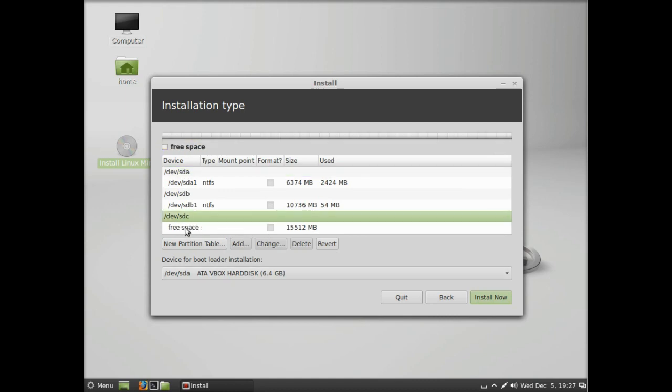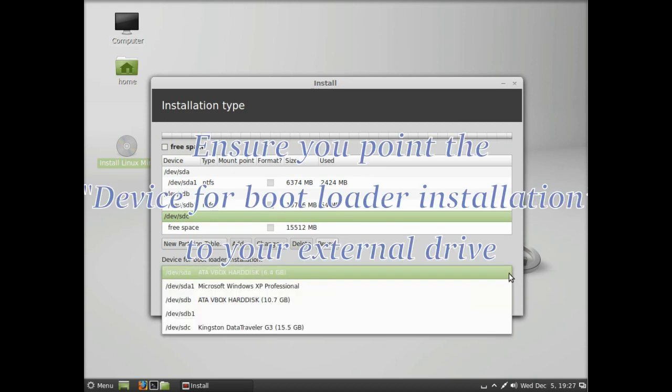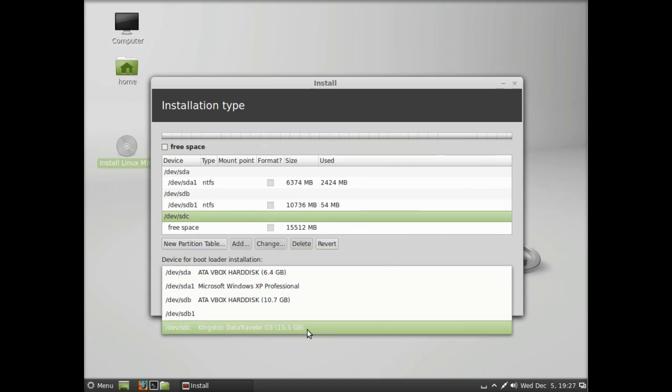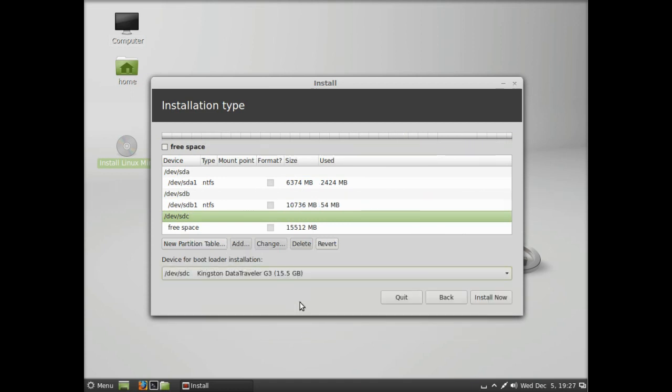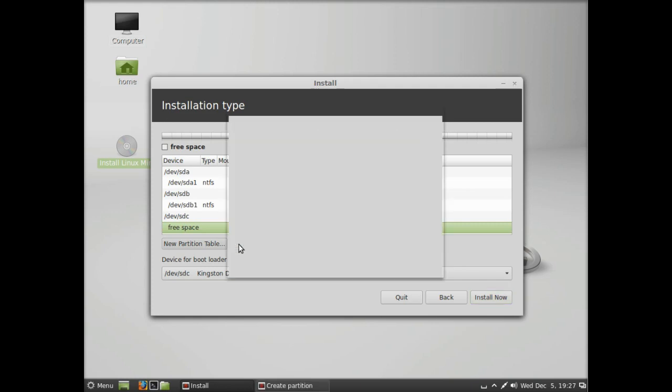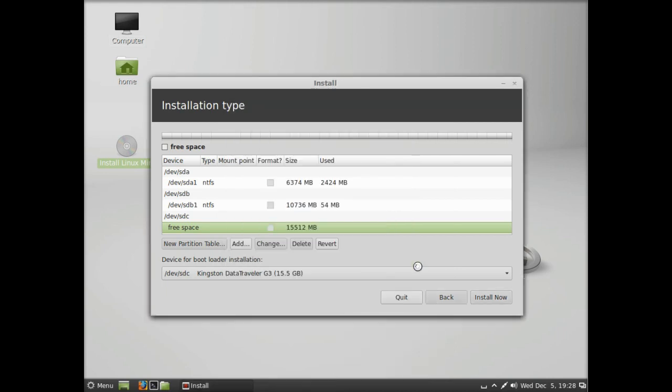Click on the free space. We're going to ensure that the bootloader goes to that disk, so we don't want to put the bootloader on the internal disk—we want it on the external disk. Now we're going to add our partitions in the free space. Here we're going to create the root file system. We're going to use 5000 megabytes, which is just under 5 gig, and this backslash means we're going to use it as root—that's the root of the file system.